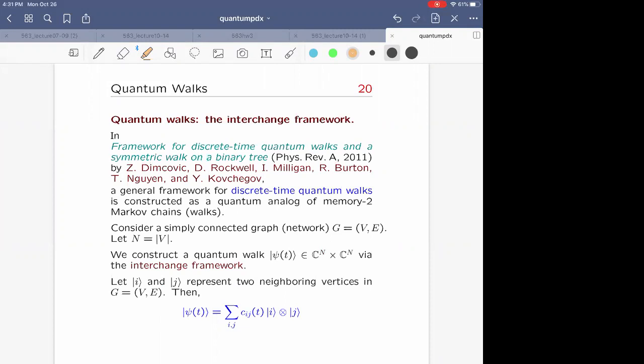I want to talk about the interchange framework we used for quantum walks in our course and in a 2011 paper with some of my students and co-authors. We wanted to consider a more general definition of discrete quantum walk than was usually given with the coin, so that we could study quantum walks on various networks, starting with binary trees — where we did most of the work.